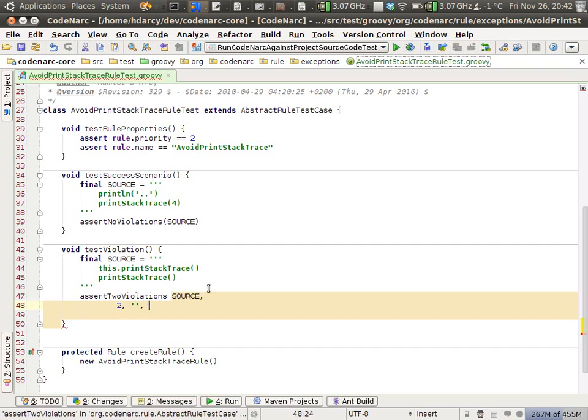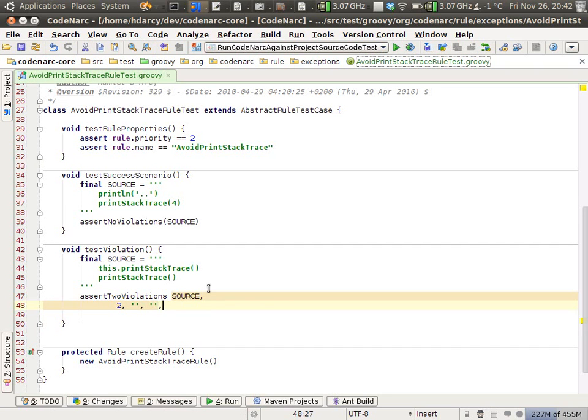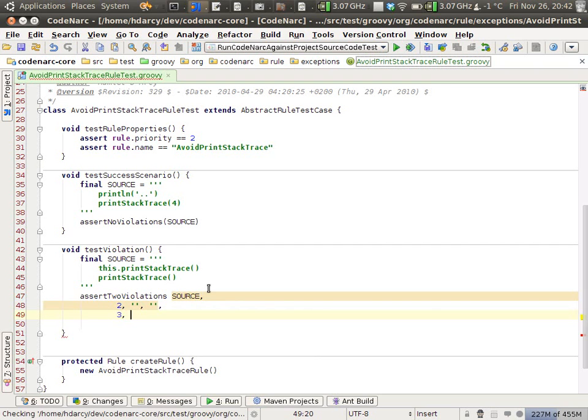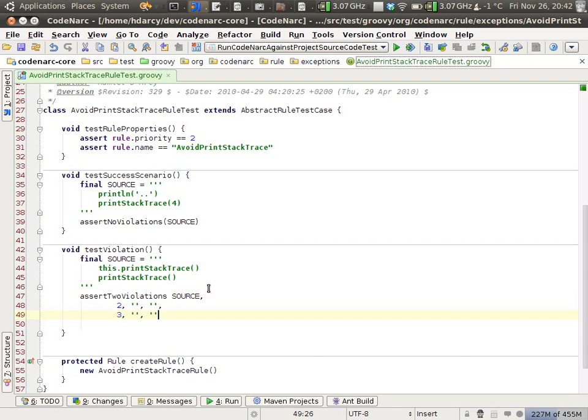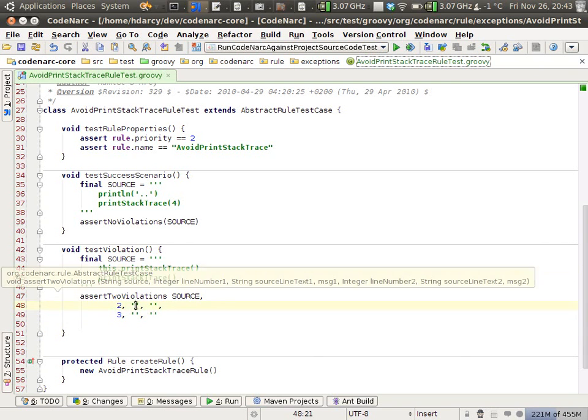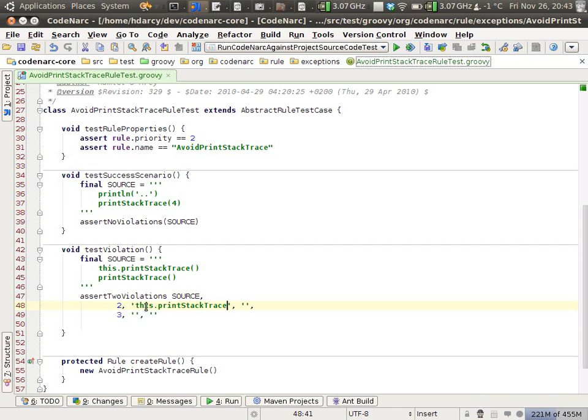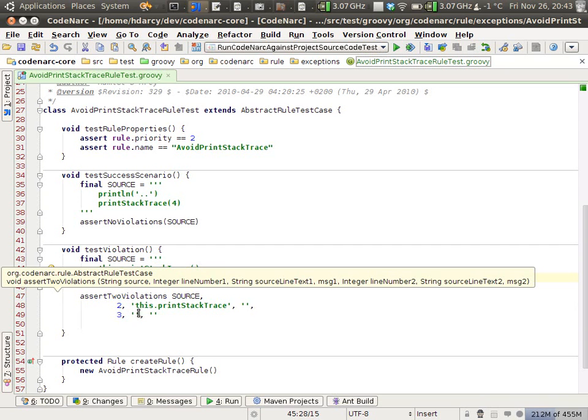The second parameter is a string. Let me just get the compile errors out of the way. The first violation is on the this.printStackTrace call. The second violation is on the printStackTrace call.